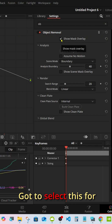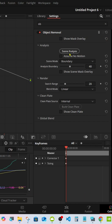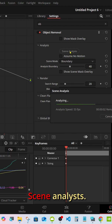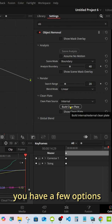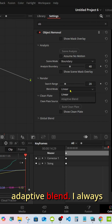Get a selection for the Show Mask Overlay and Scene Analyst. You have a few options here: Linear or Adaptive Blend.